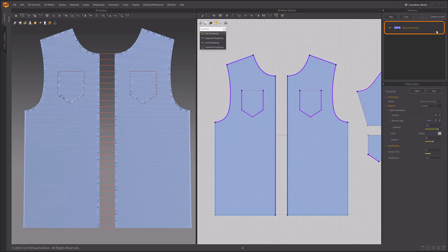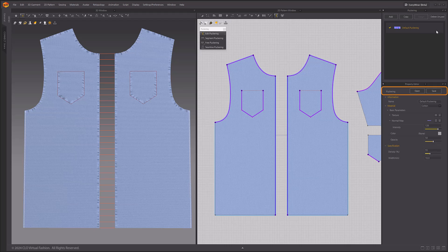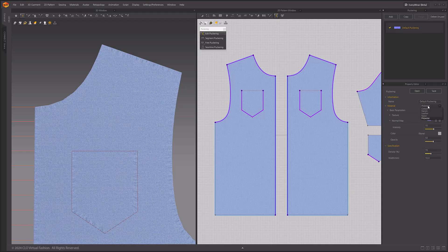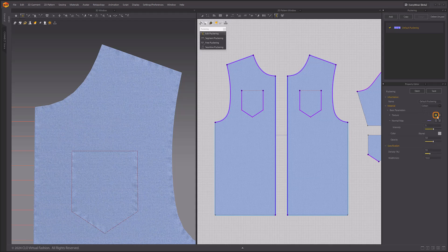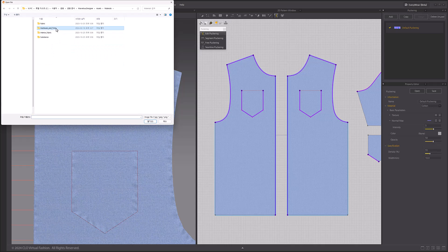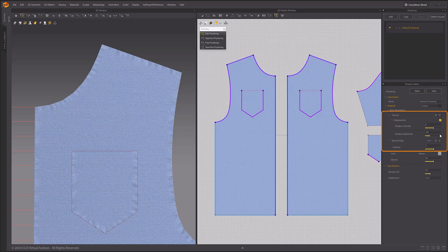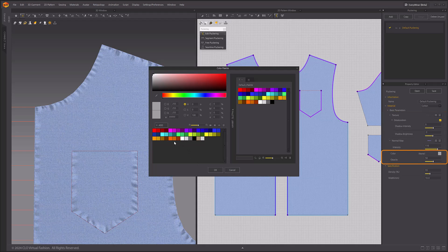When you select a puckering style, the puckering style properties appear in the property editor. You can save and open the puckering style properties in a .ptp file format. You can change the shape of the puckering with the cotton, denim, leather, nylon, and polyester menus under Material. By default, the puckering is only a normal map, but you can add textures to it if you want. Textures with transparency allow for more variation in the look of the puckering. Like any other texture, the normal map menu allows you to remove the color via desaturation, and normal maps can be adjusted with intensity. Color and opacity options only apply to the textures.